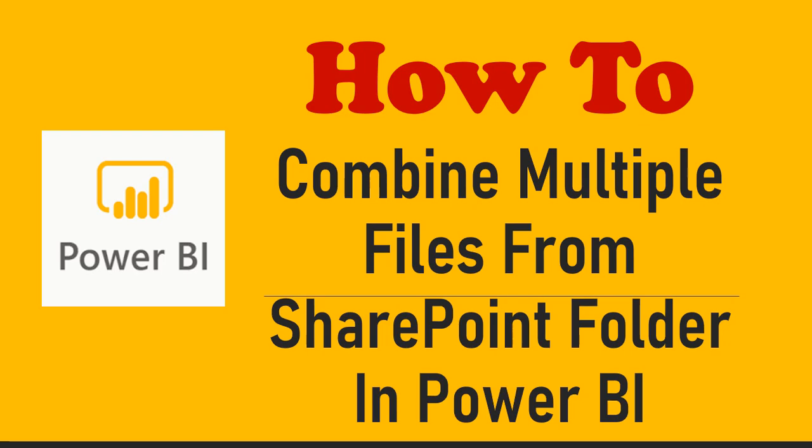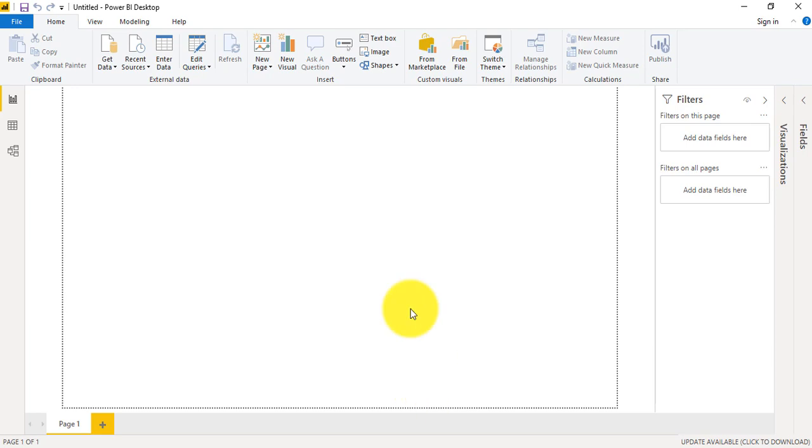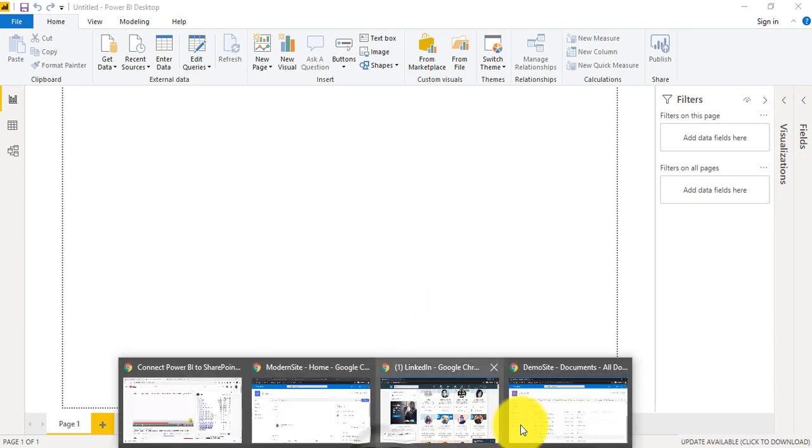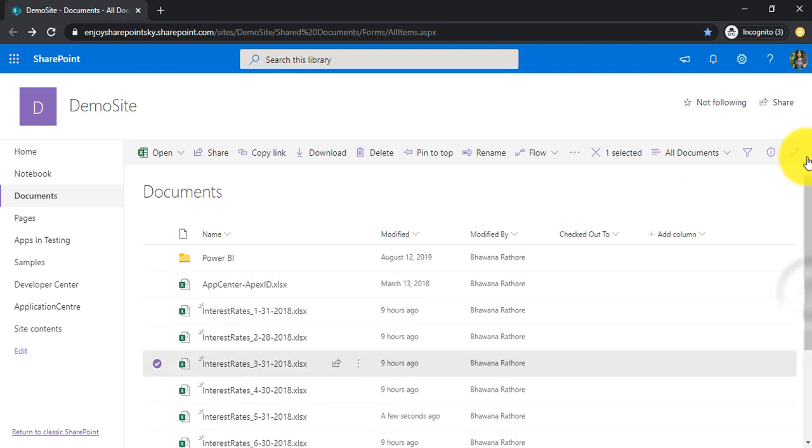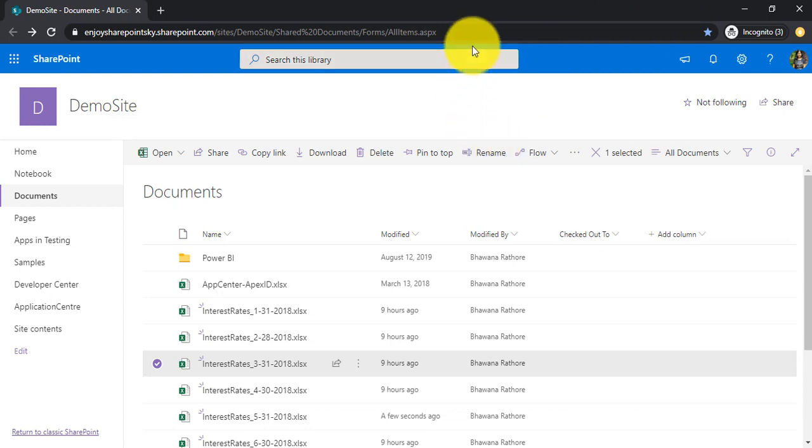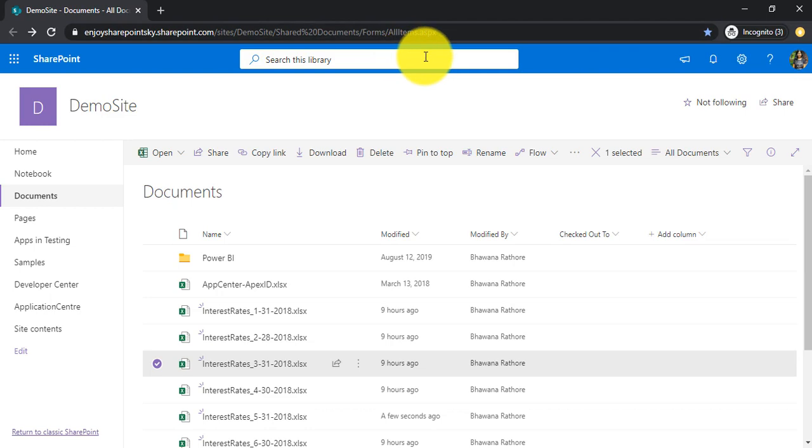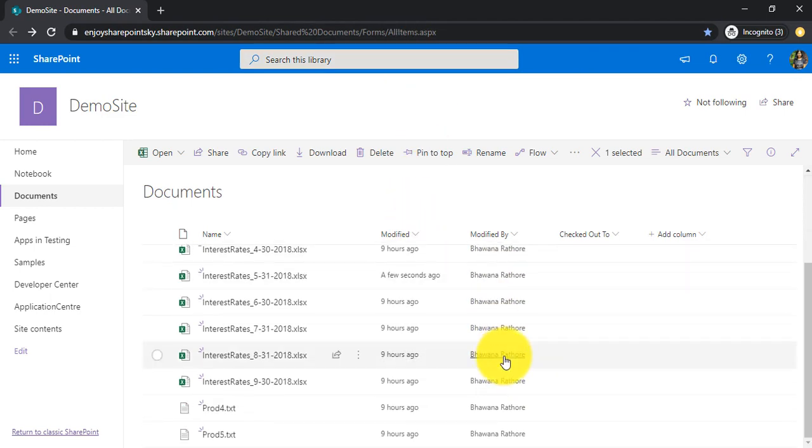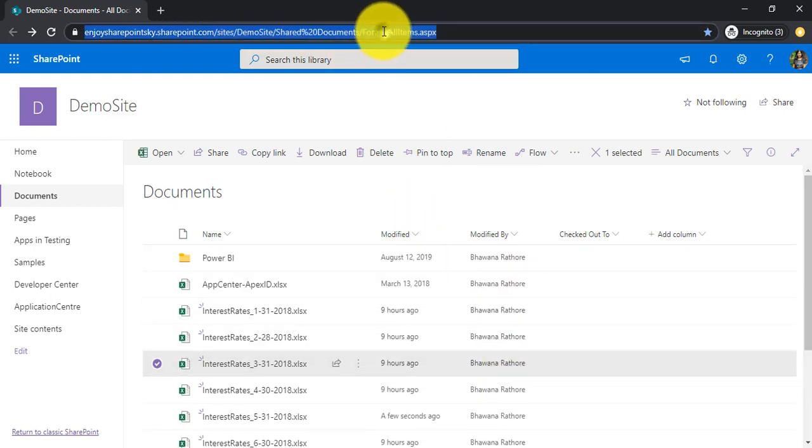This is the scenario where I have a SharePoint site and under some site I want to connect some of the folders in order to retrieve my data and process my data into beautiful reports or dashboards. So under this demo site shared document I have these many files.